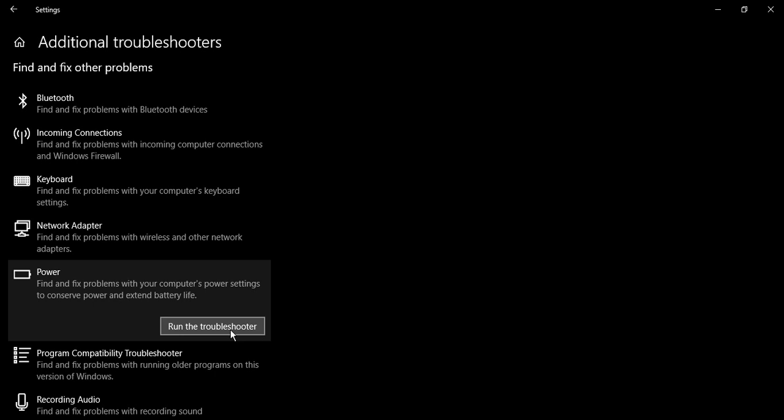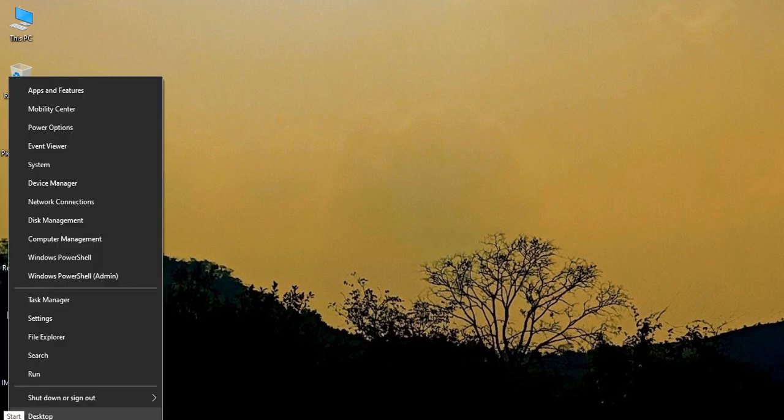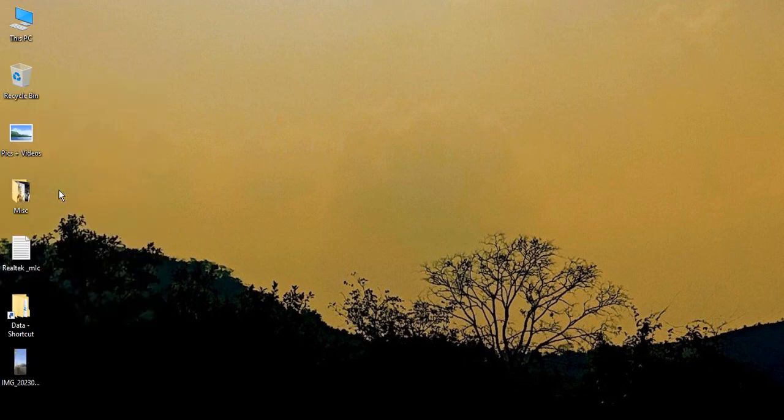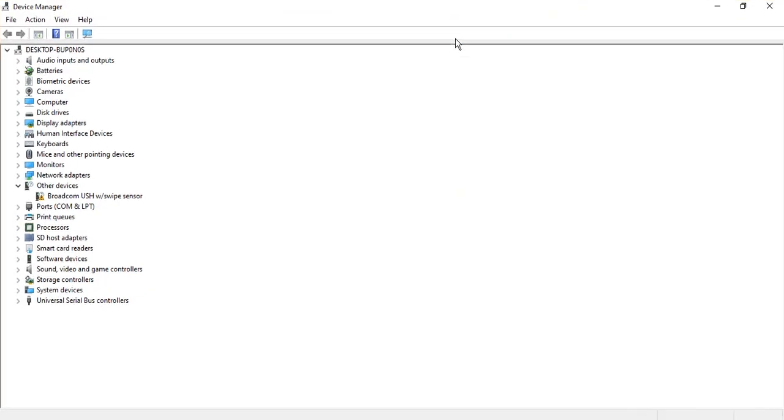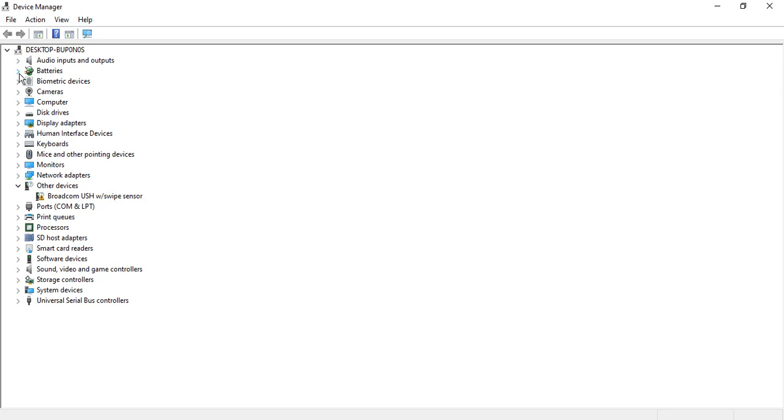If it still has not fixed, then close this window, right-click on the Start button, go to Device Manager. Make sure that you see the Device Manager window, go to the second option that says Batteries.